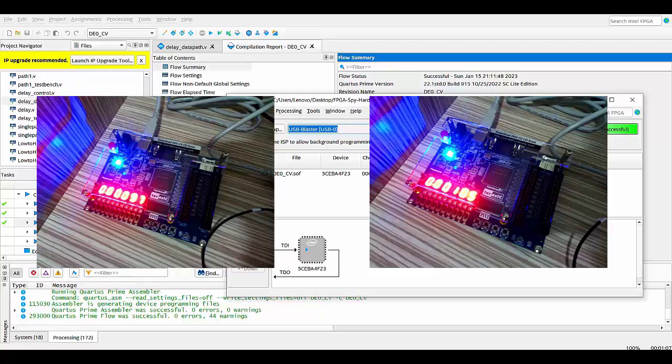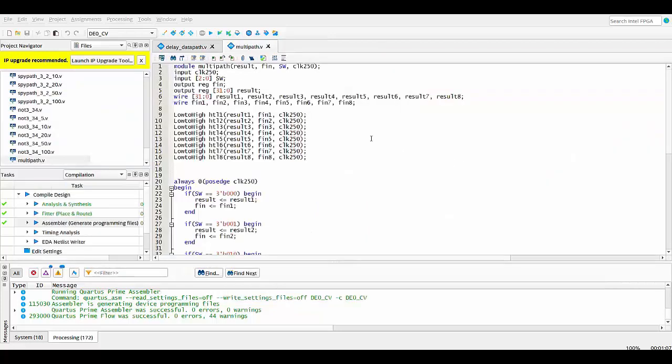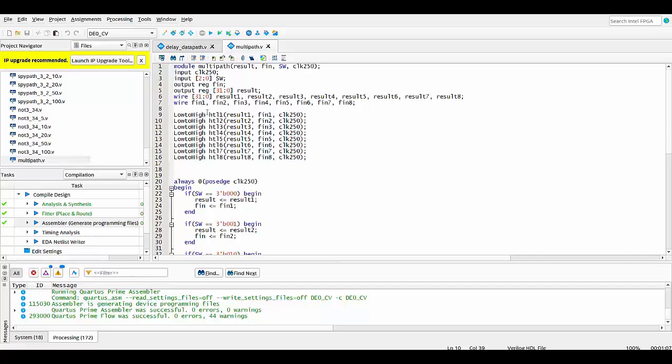The second objective of this project is detecting how much the delay values change due to the in-chip variations of the device by placing the Verilog design on different parts of the layout.